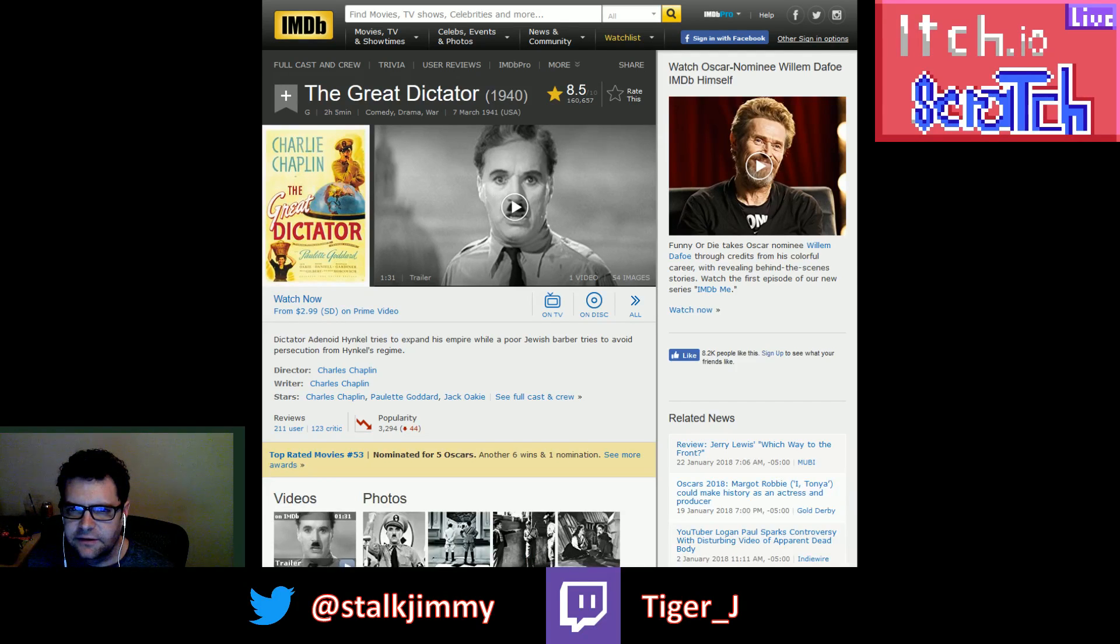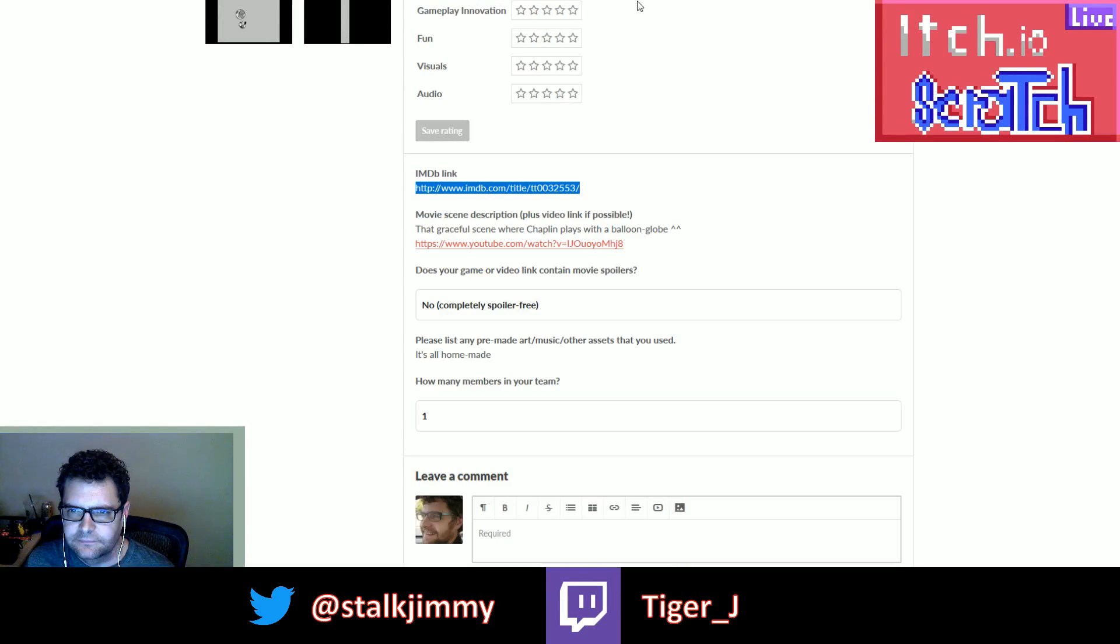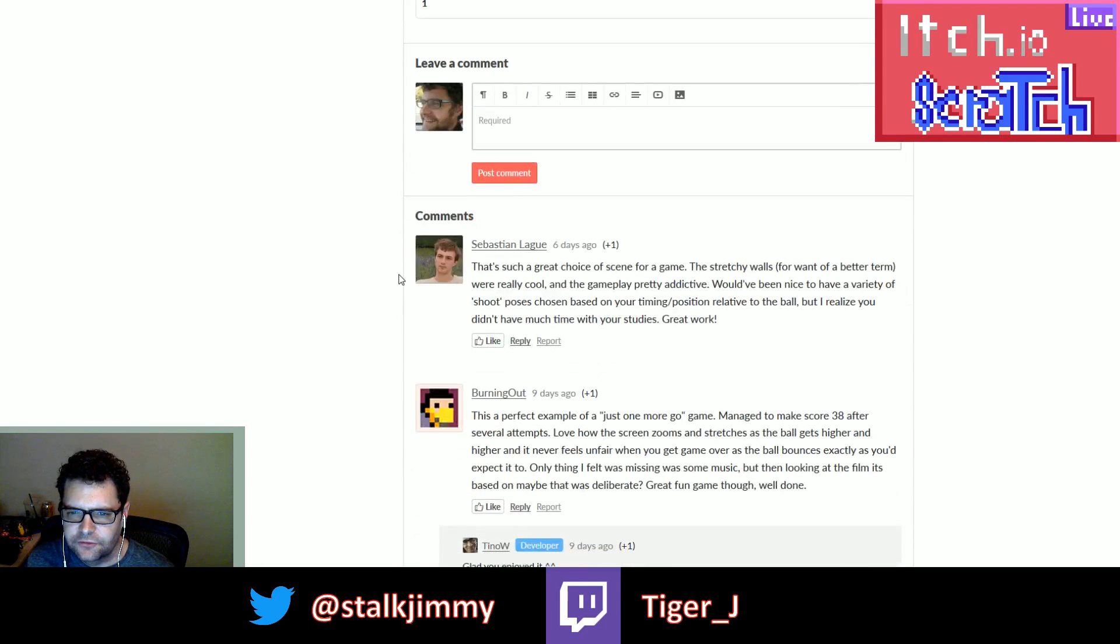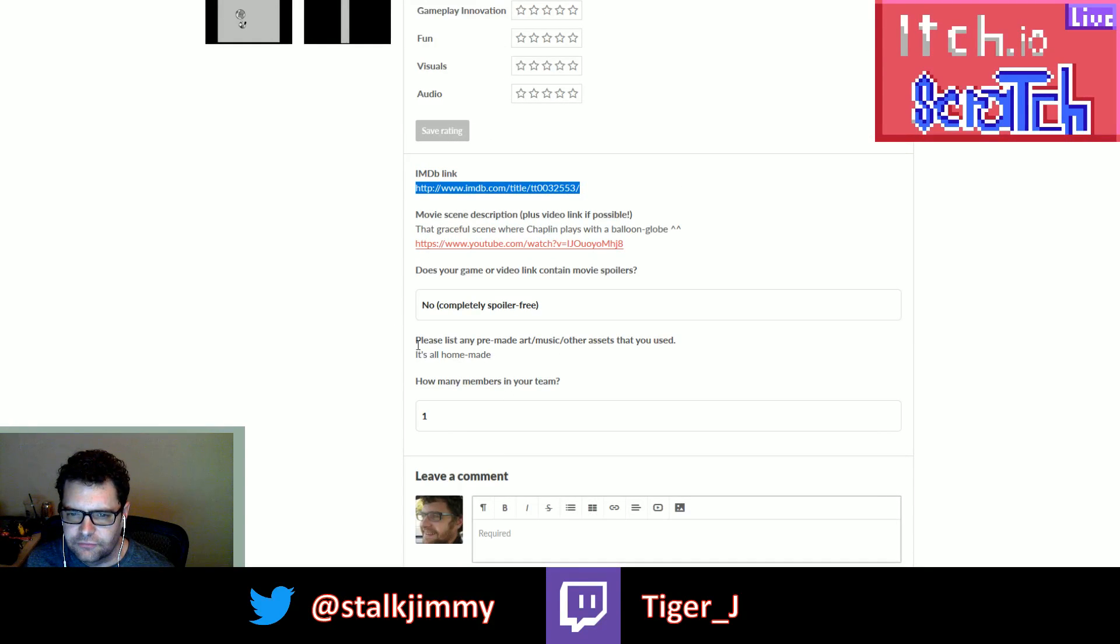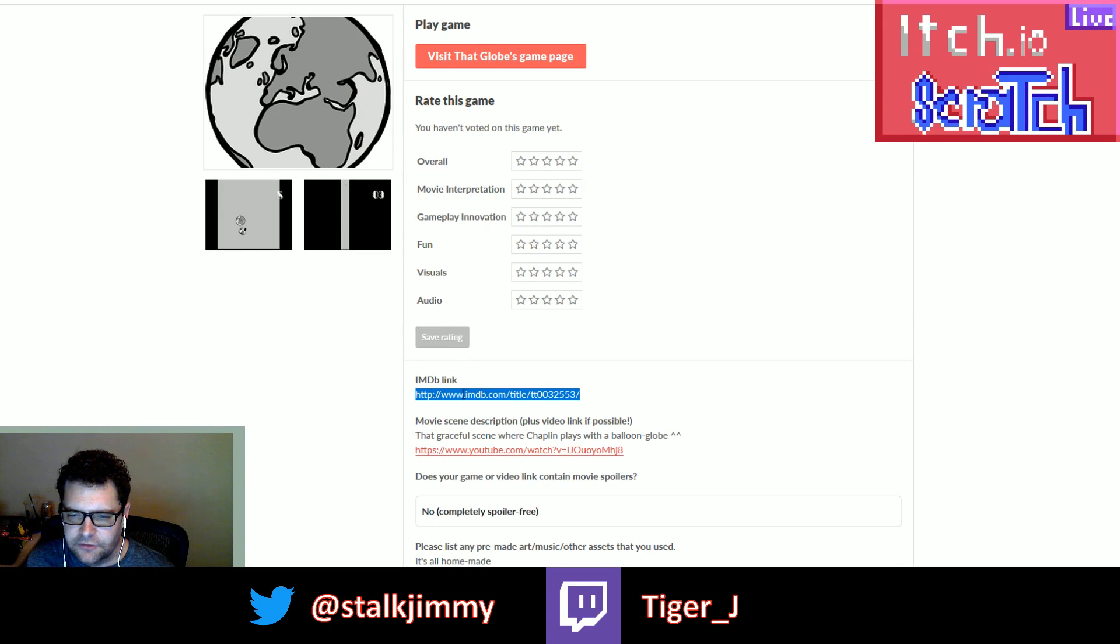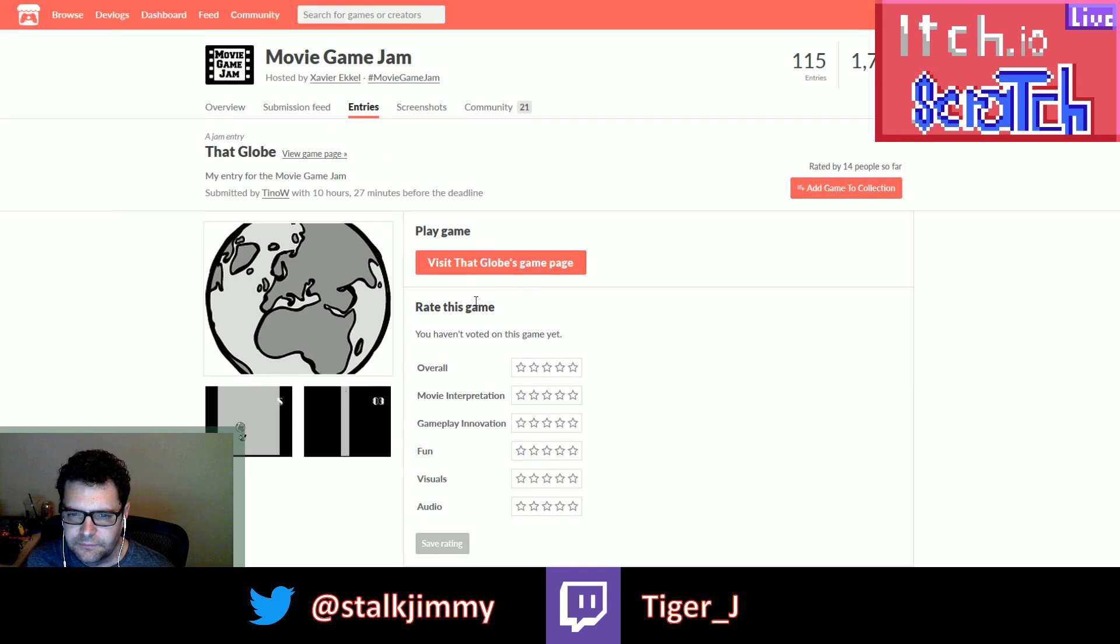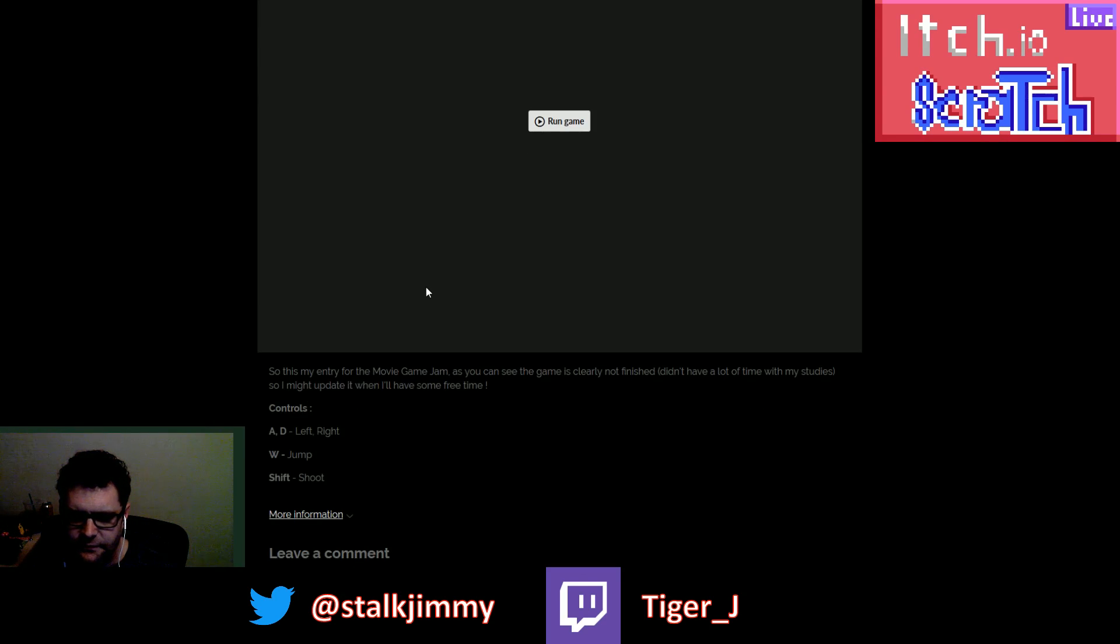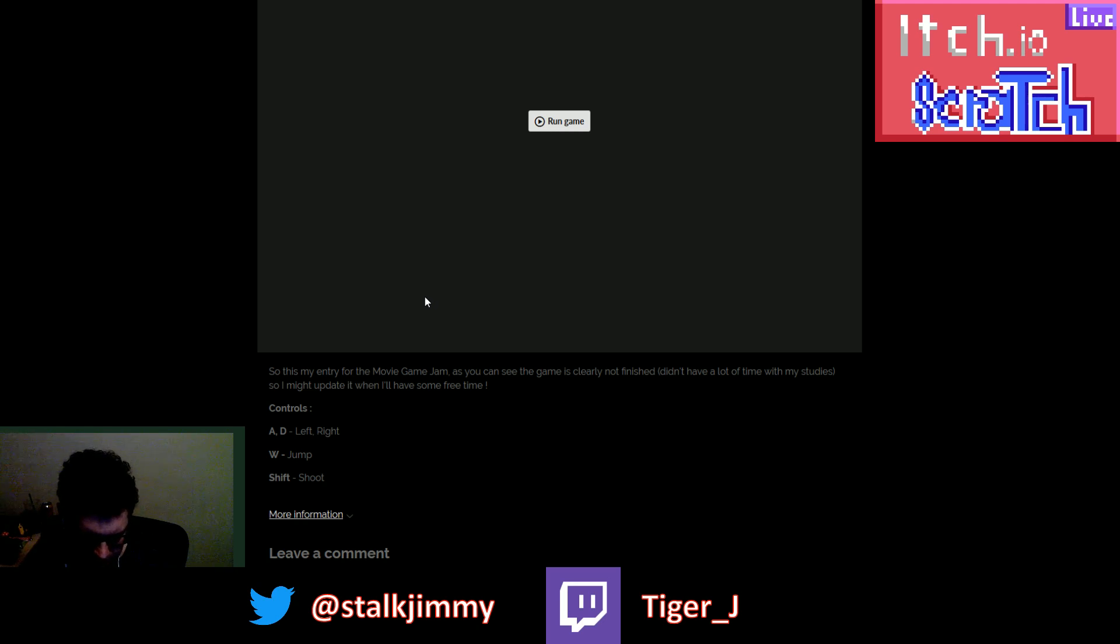The Great Dictator. Alright. Graceful scene where our chaplain plays with a balloon globe. A and D, left and right, W jumps, shift shoots.